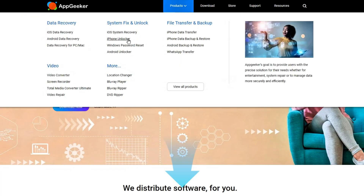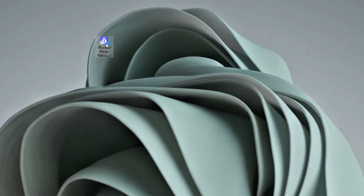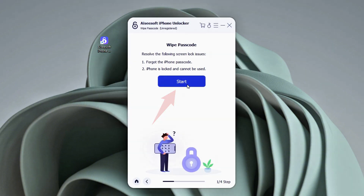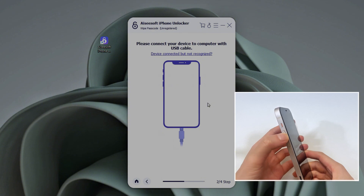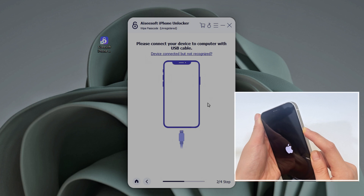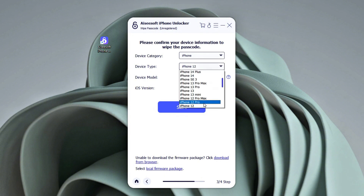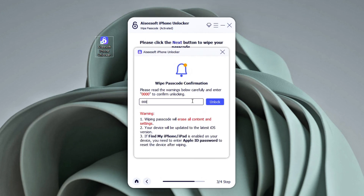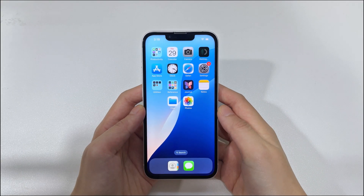Go to the AppGeeker website to download and install iPhone Unlocker on your computer, then follow these steps to unlock your iPhone 15 without a password. Once the software is launched on your desktop, select Wipe Passcode and click Start. Grab a compatible USB cable and connect your iPhone to your computer. Then press the Volume Up button, followed by the Volume Down button, and hold the Side button until your iPhone enters recovery mode. You'll see your device connected successfully on screen. Double-check your device info and click Start again to download the firmware package. When it's ready, a pop-up will appear — enter 0000 and click Unlock to begin erasing your iPhone.